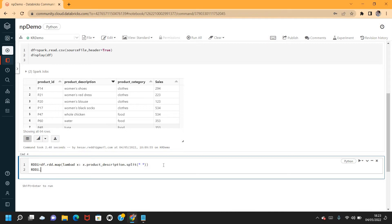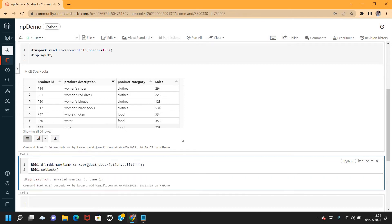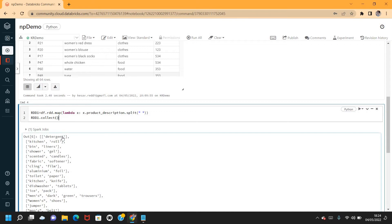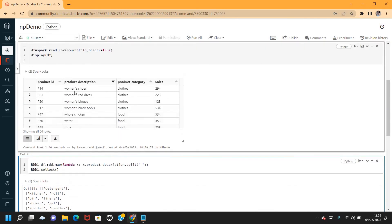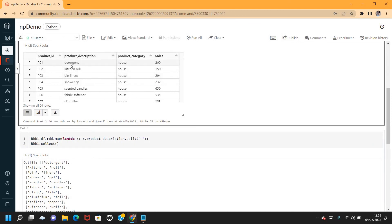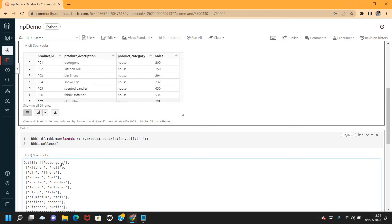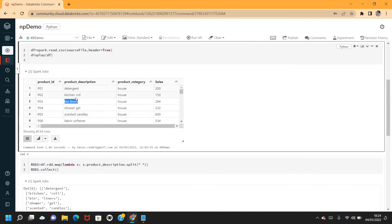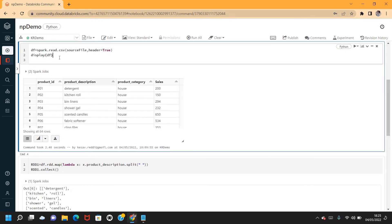Let me call rdd1.collect() to see the output. With map, the product description gets split. The first product — 'detergent' — has only one word, so input and output are both one element. The second element — 'kitchen roll' — split into 'kitchen' and 'roll', but it's still returned as one element. The number of elements in the returned dataset equals the number in the input dataset.